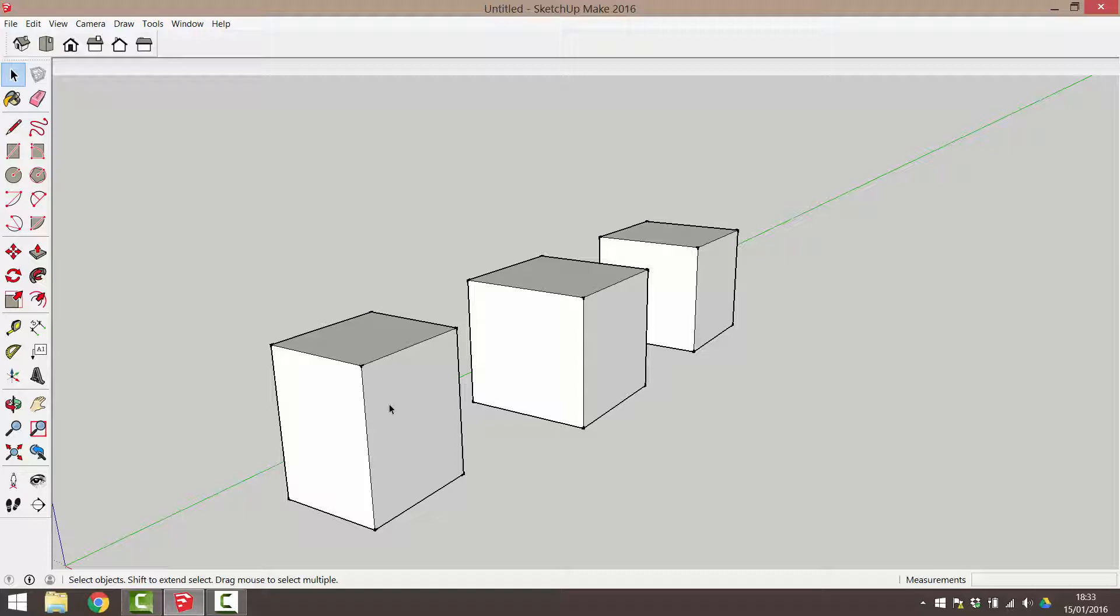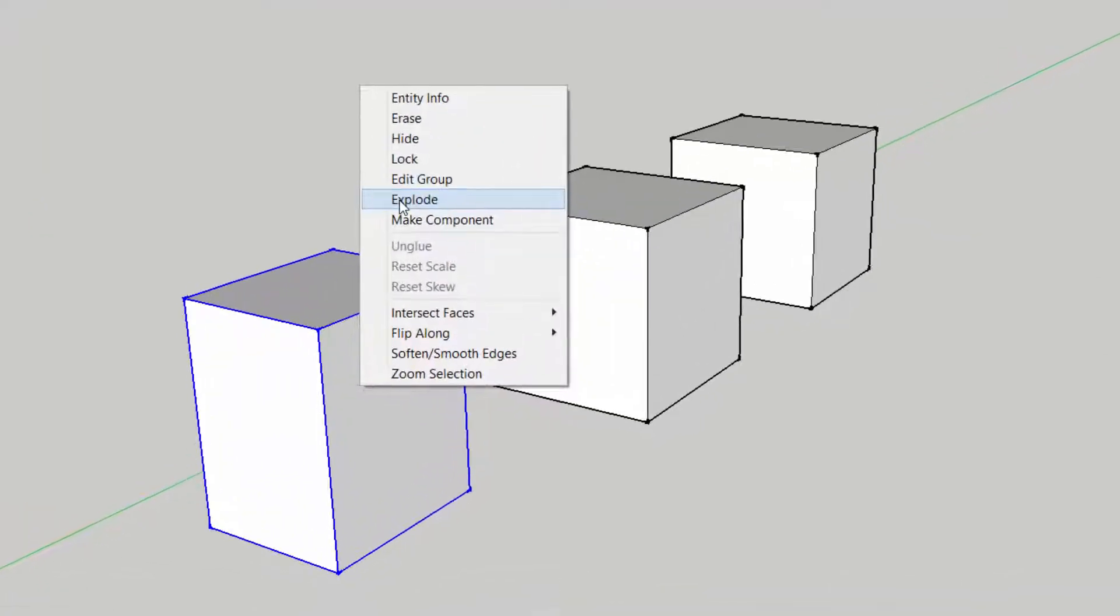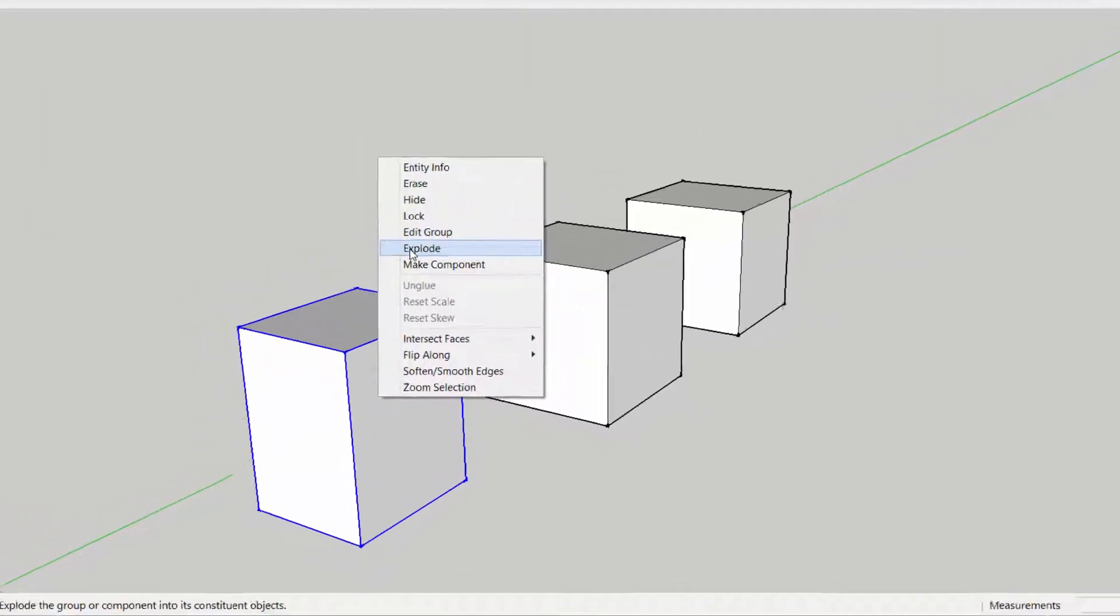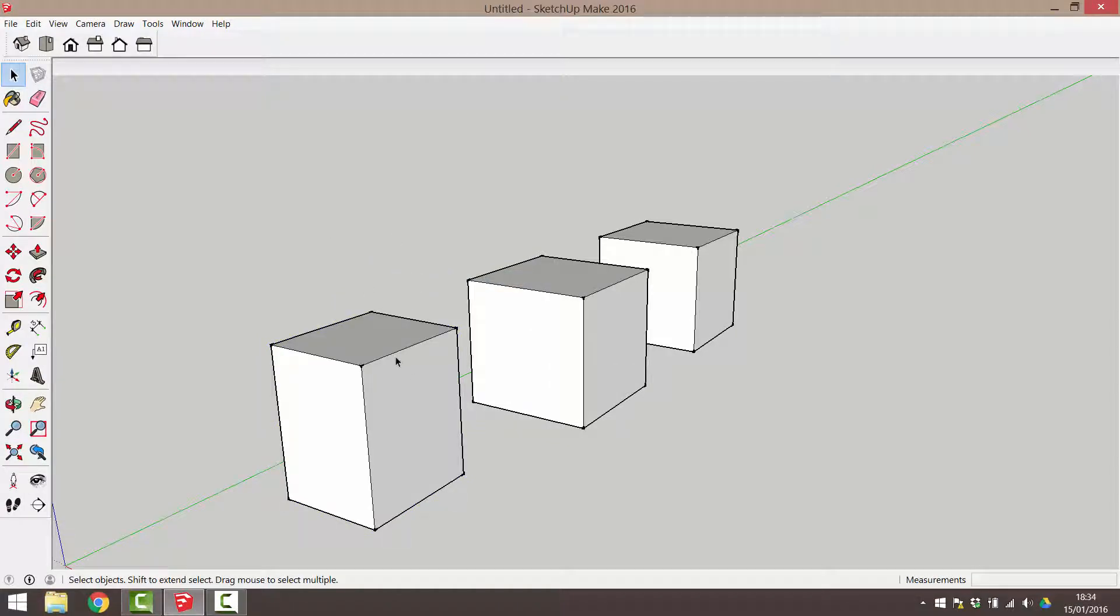The second option is to select the group, right click and choose explode from the right click menu. Exploding means to ungroup. The geometry reverts back to being made up of edges and faces.